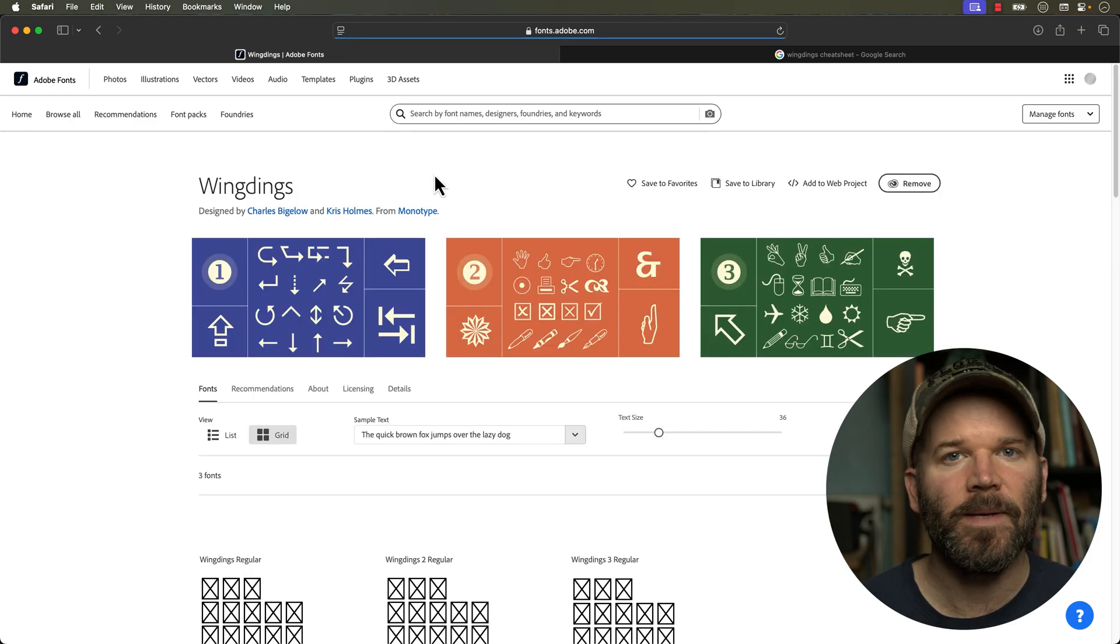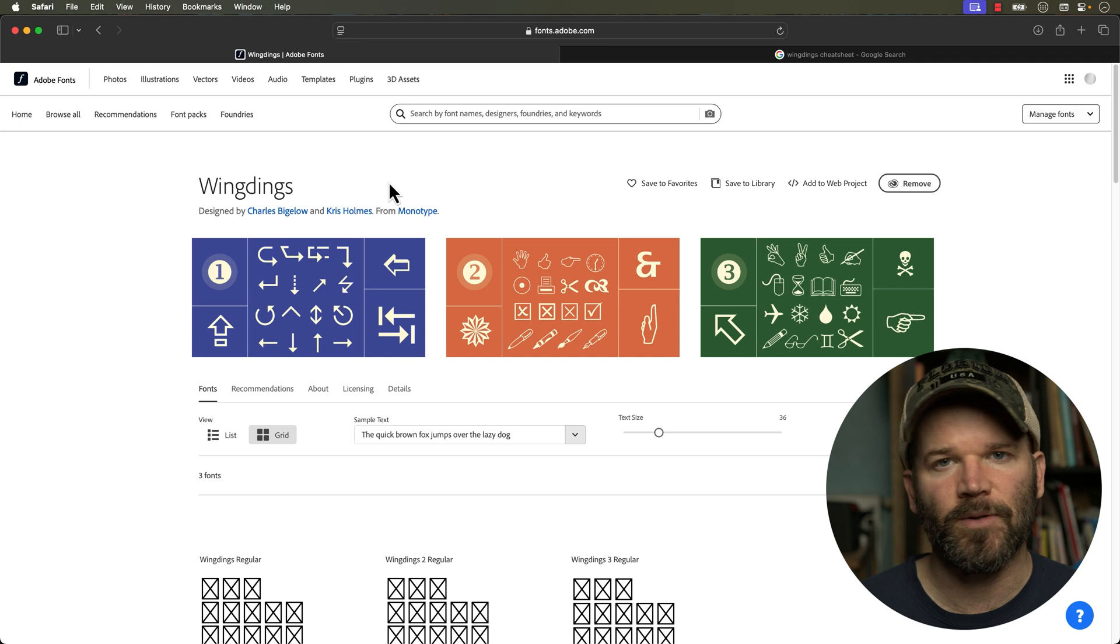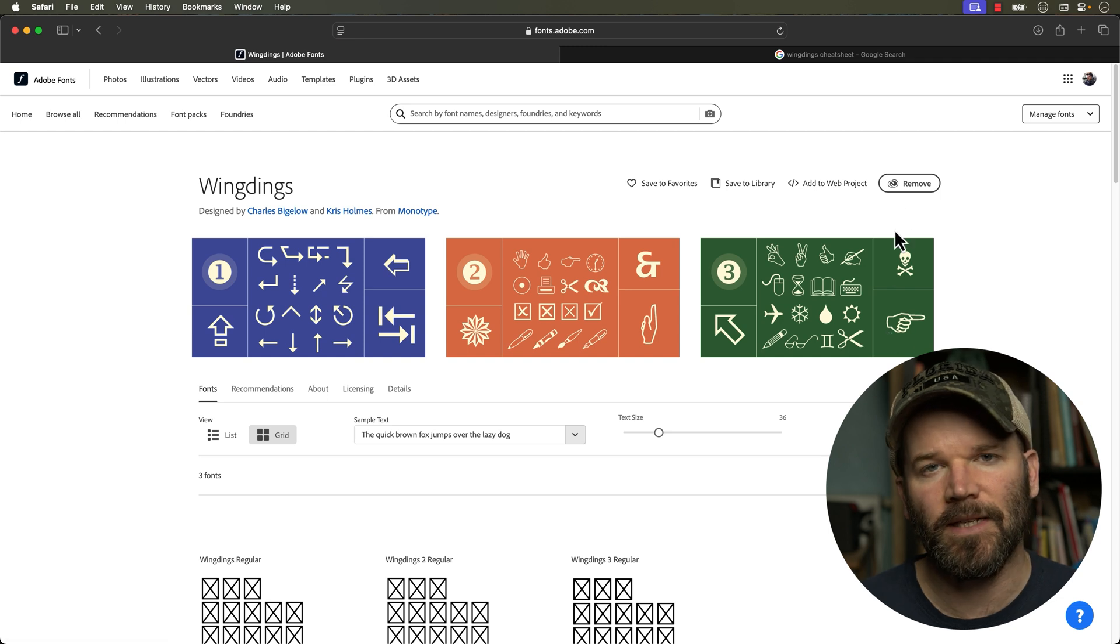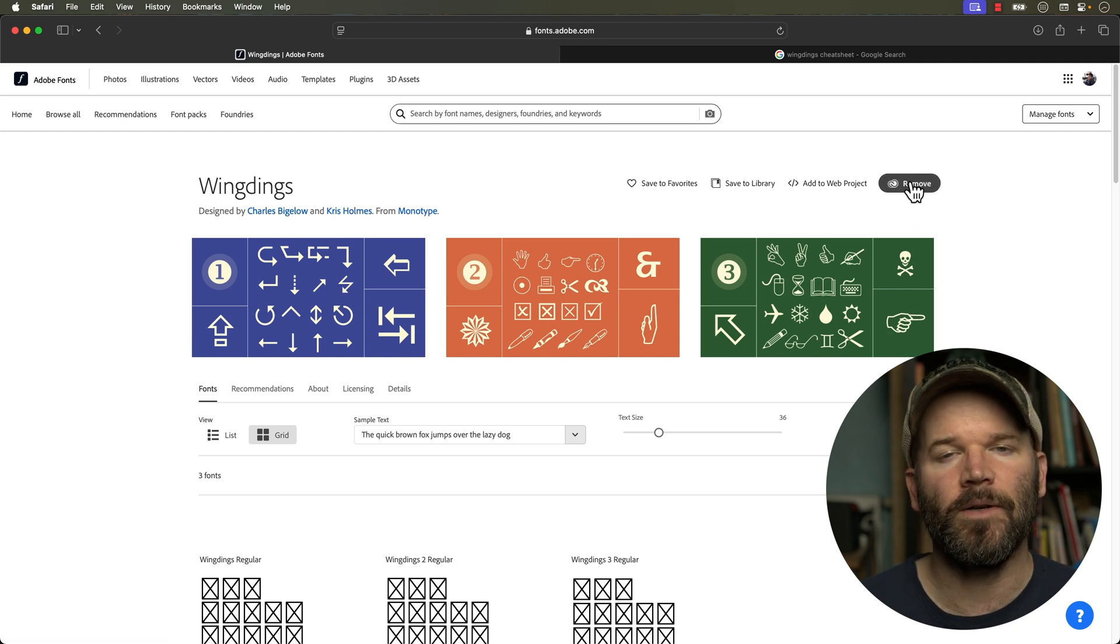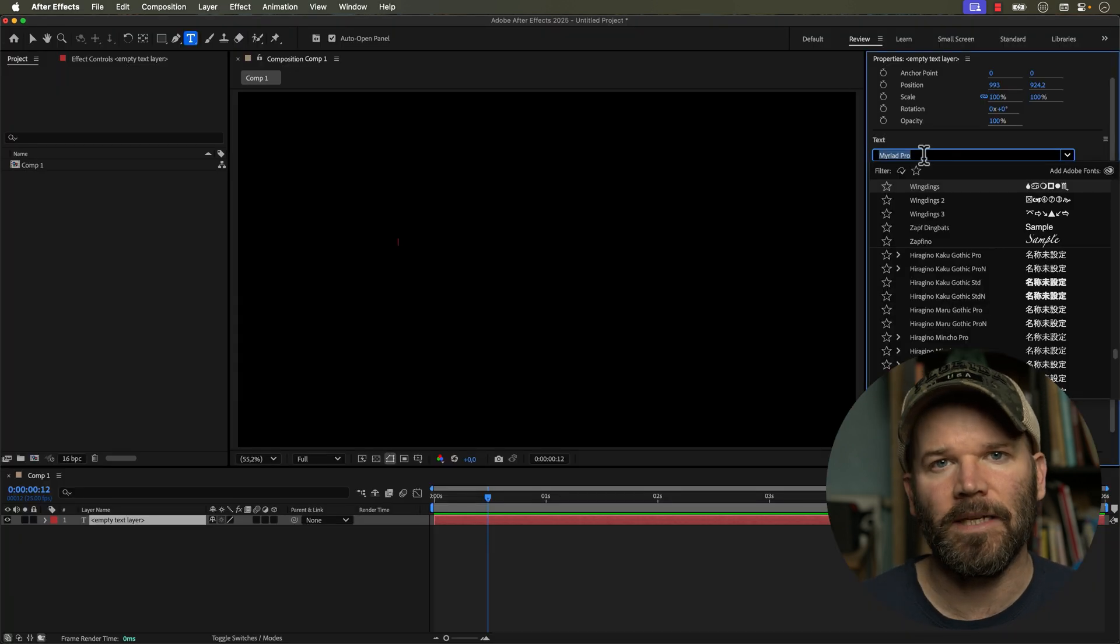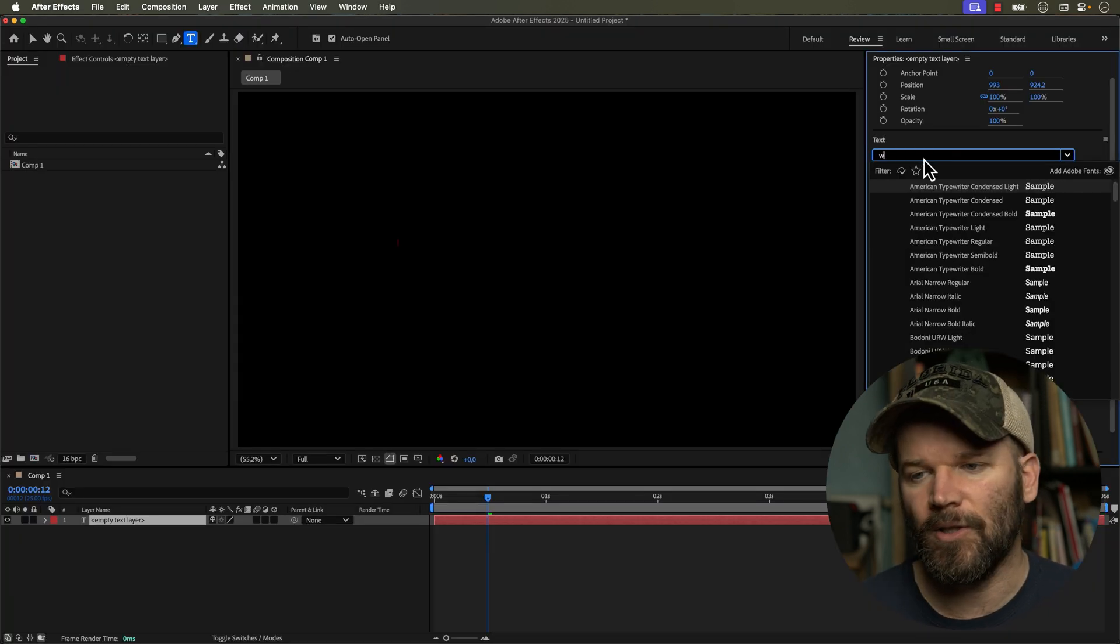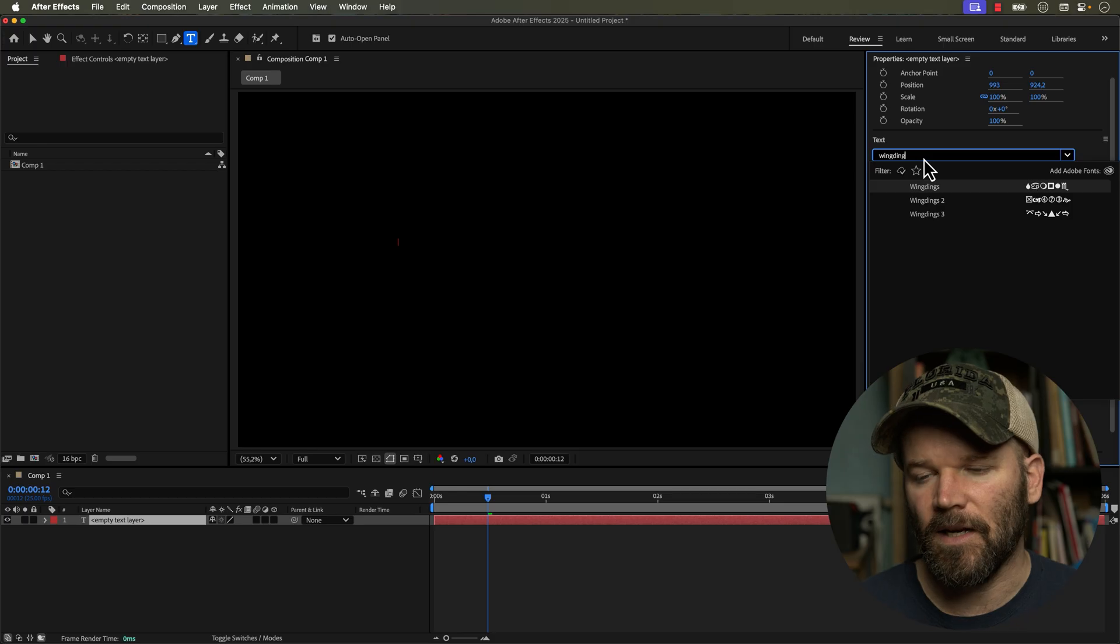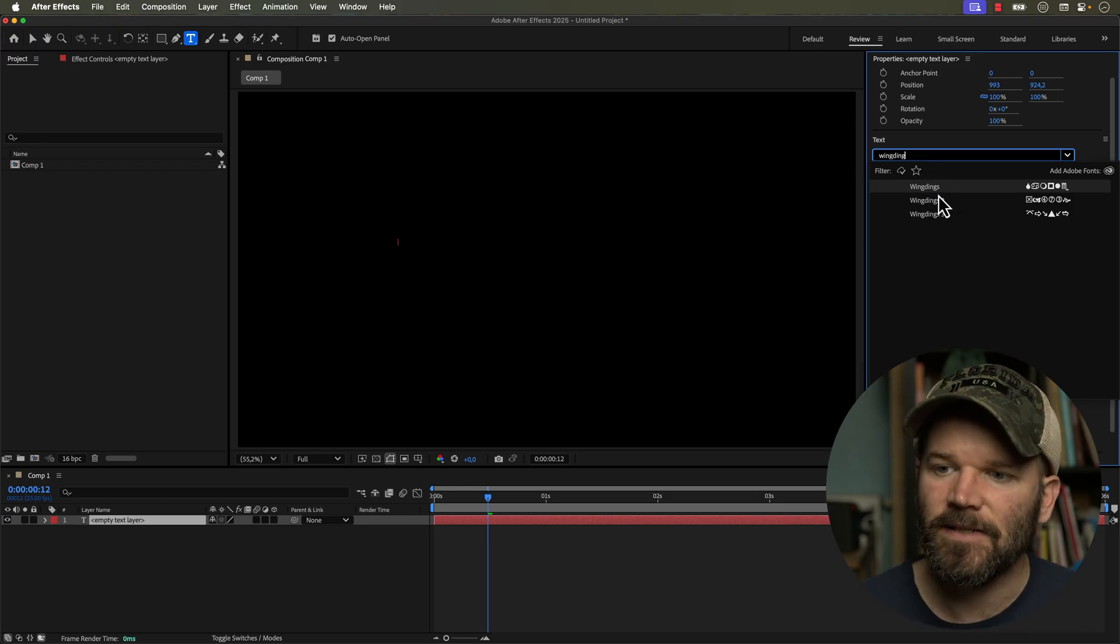Just simply log in with your Adobe ID, search Wingdings and you can install all of those and they will automatically show up in your Adobe suite of applications.